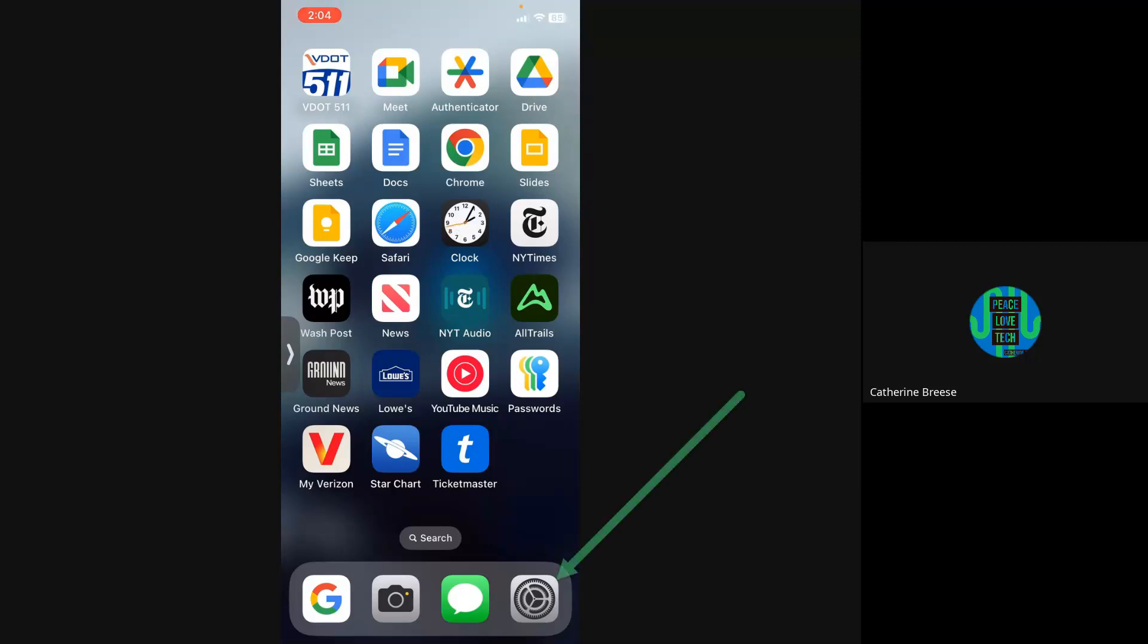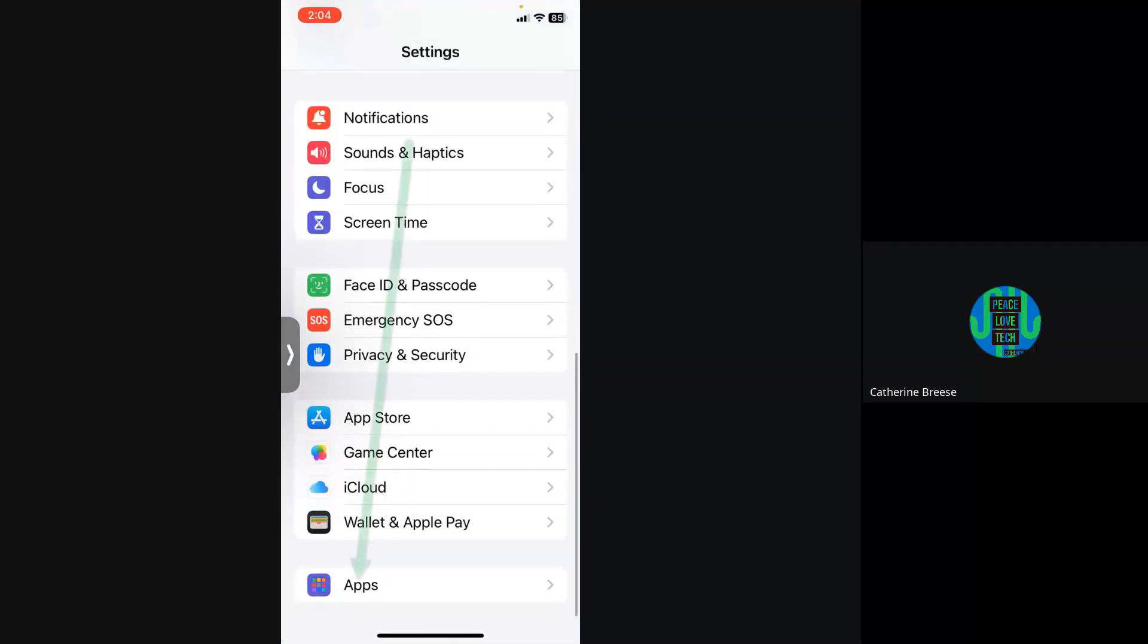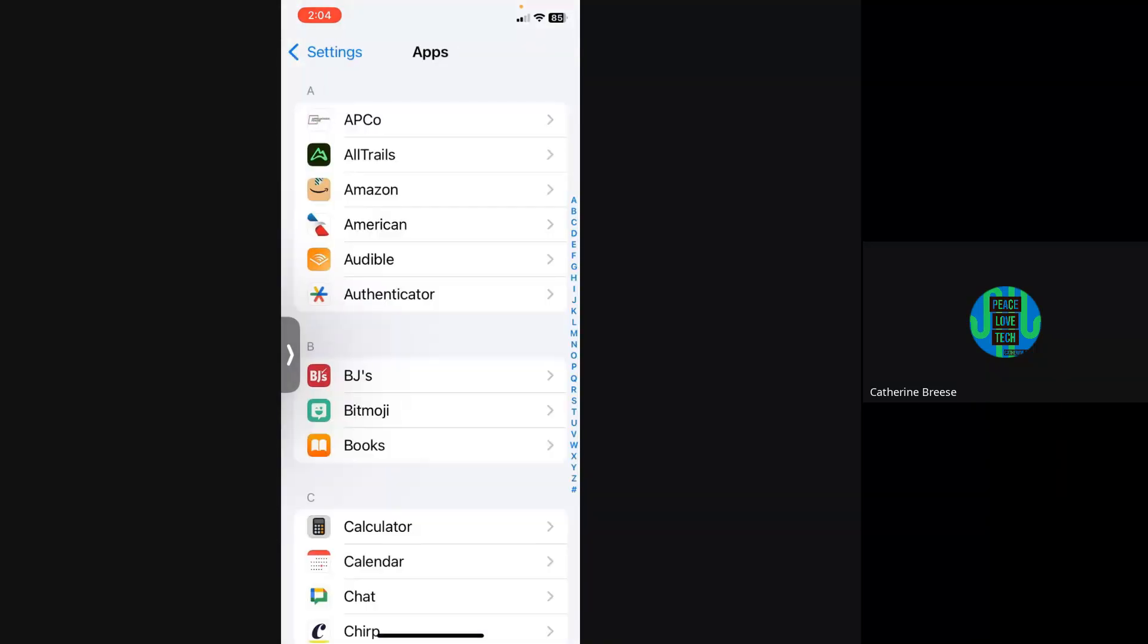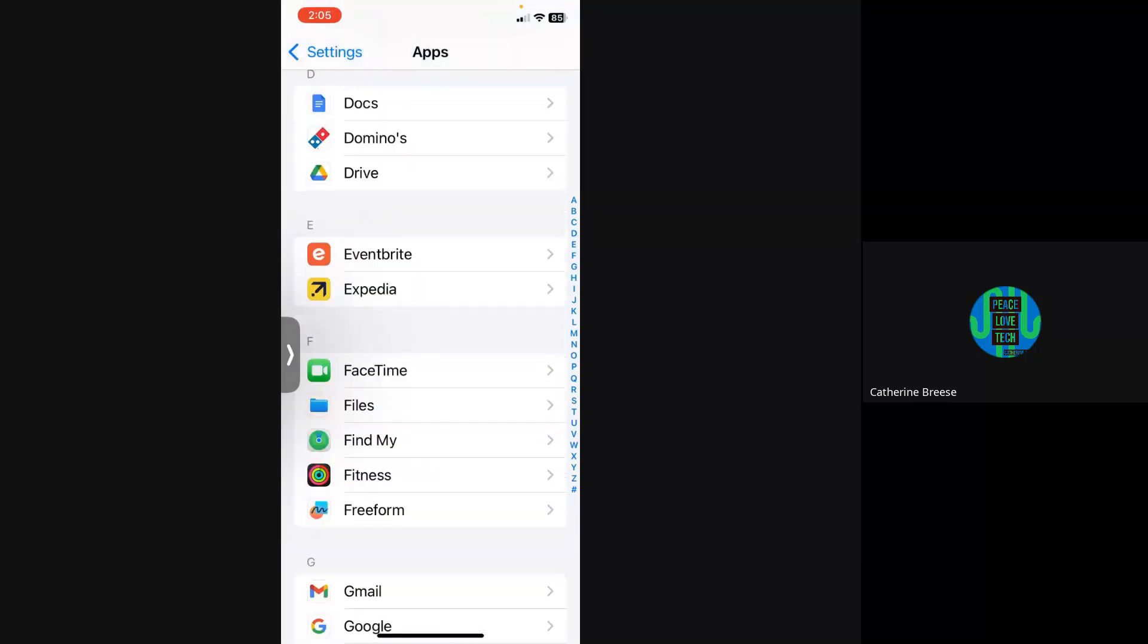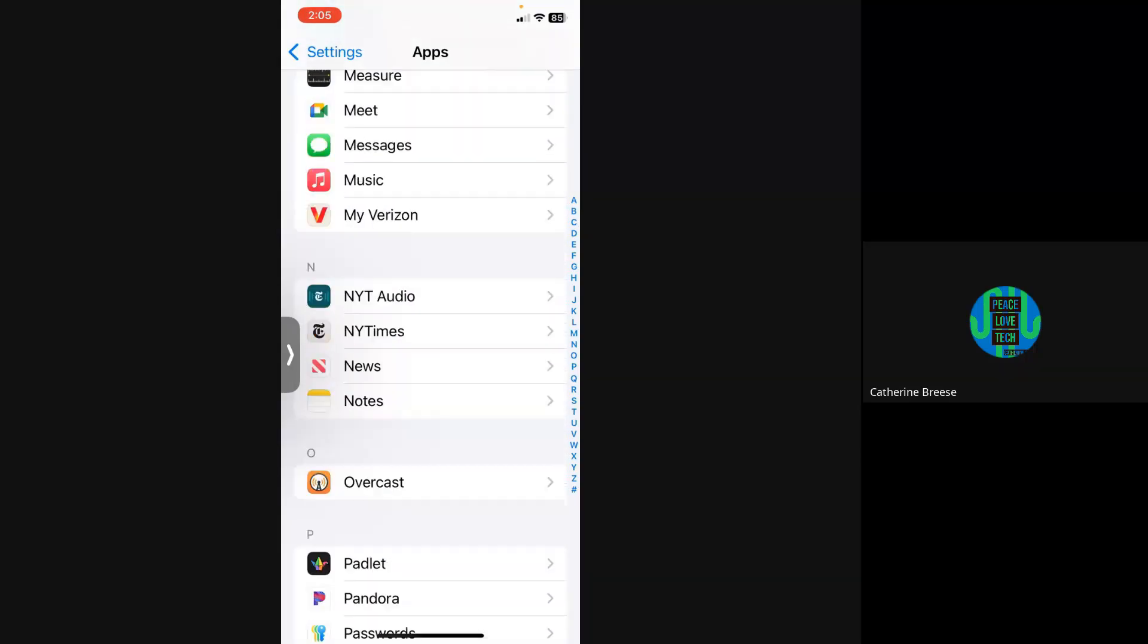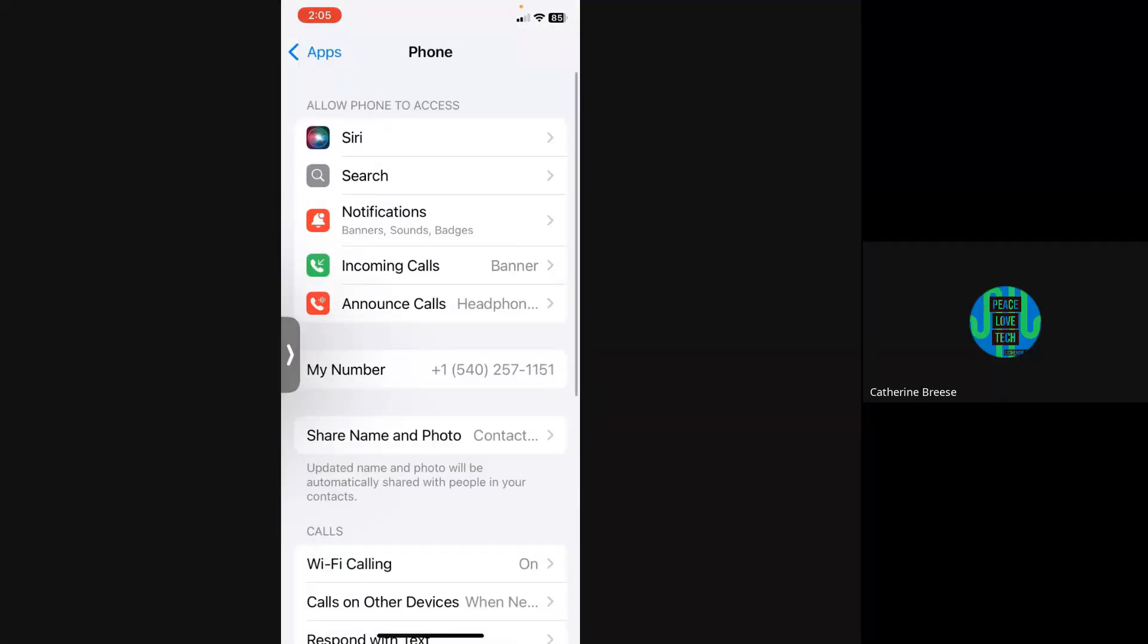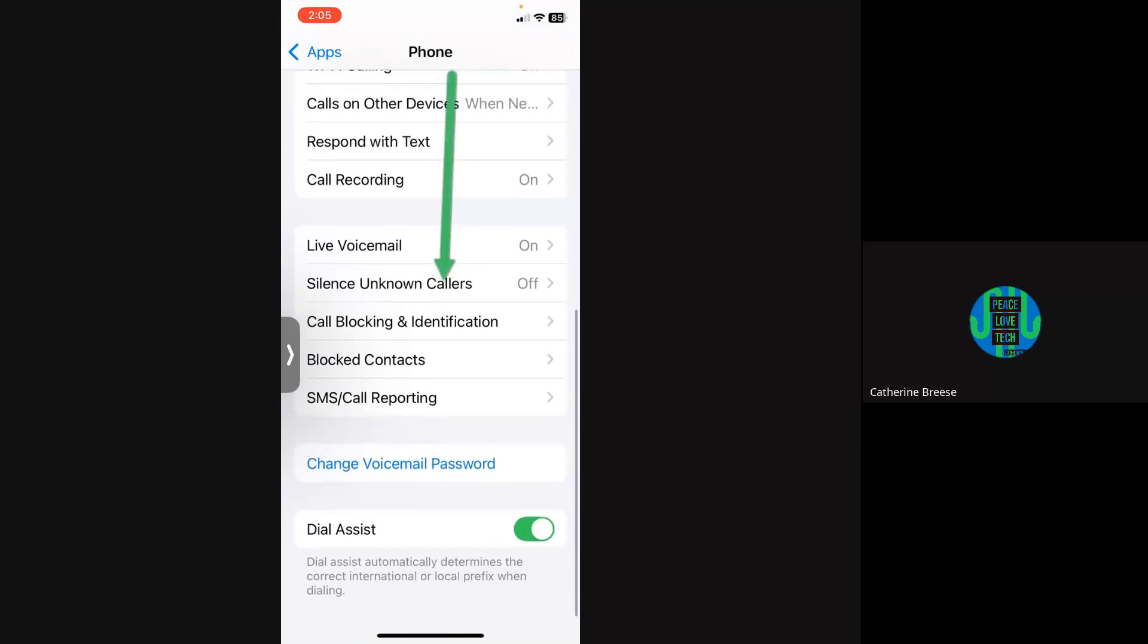We're going to start by going to Settings, which is at the bottom of my phone. We're going to go down to Apps, which starting in iOS 18 is all the way at the bottom. These are in alphabetical order, so go to Phone. Once you click on Phone settings, it's near the bottom and it says Silence Unknown Callers.